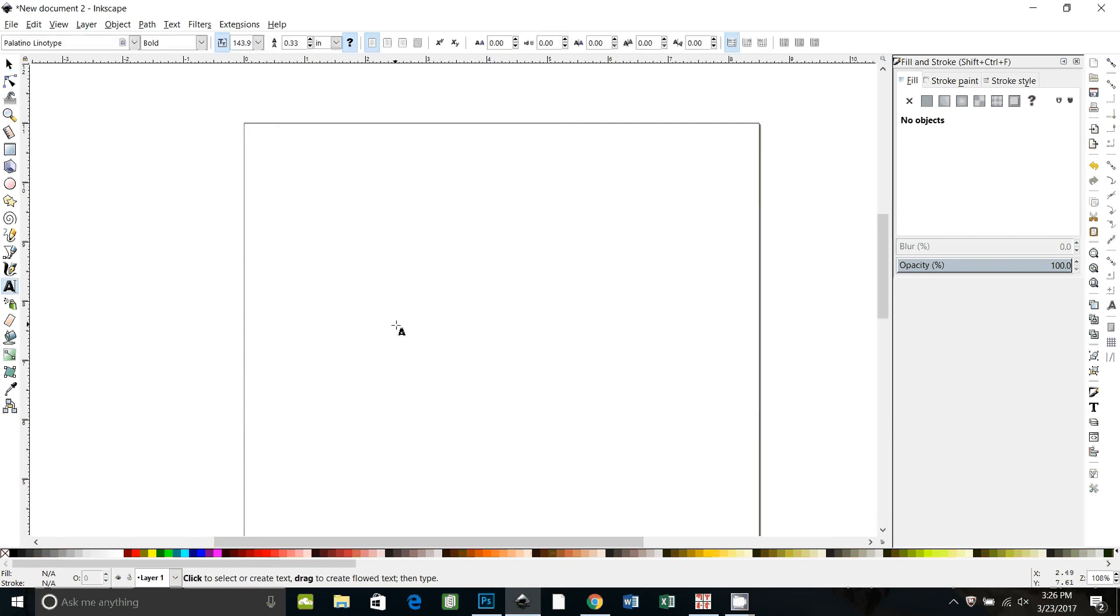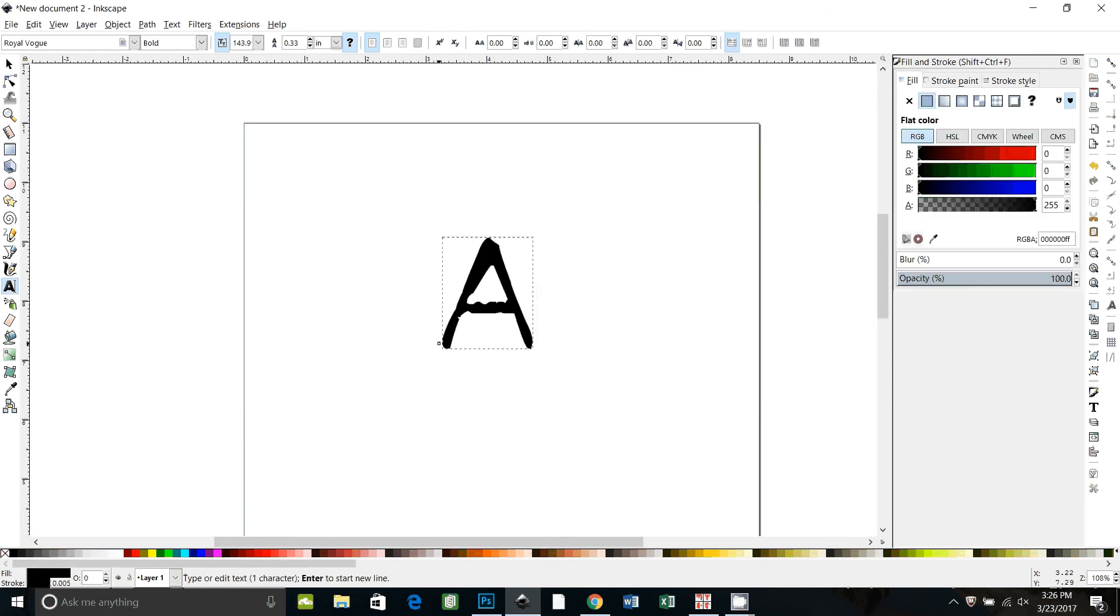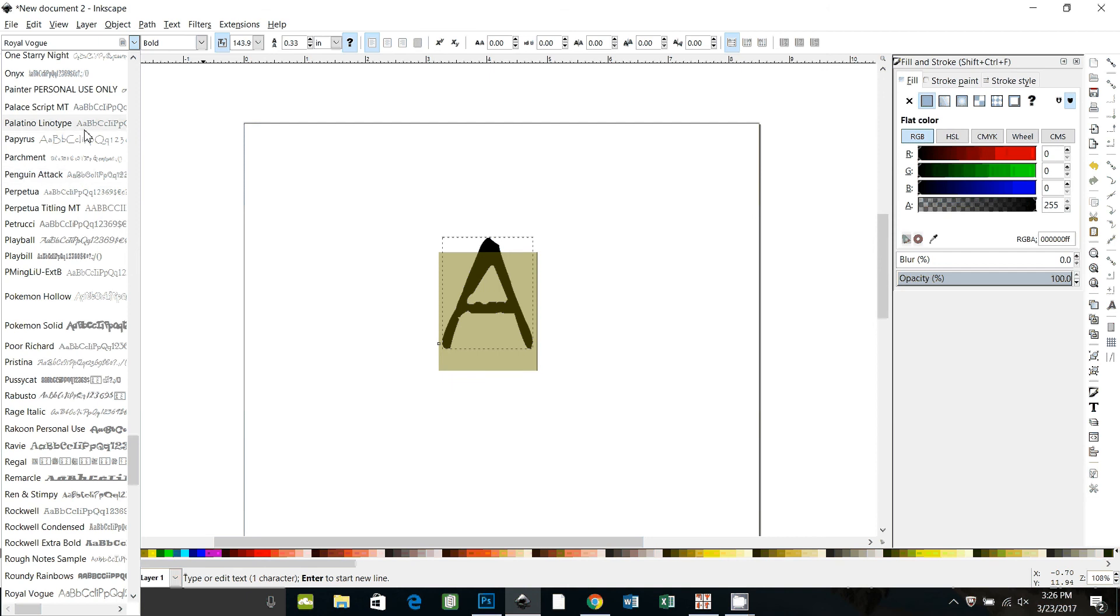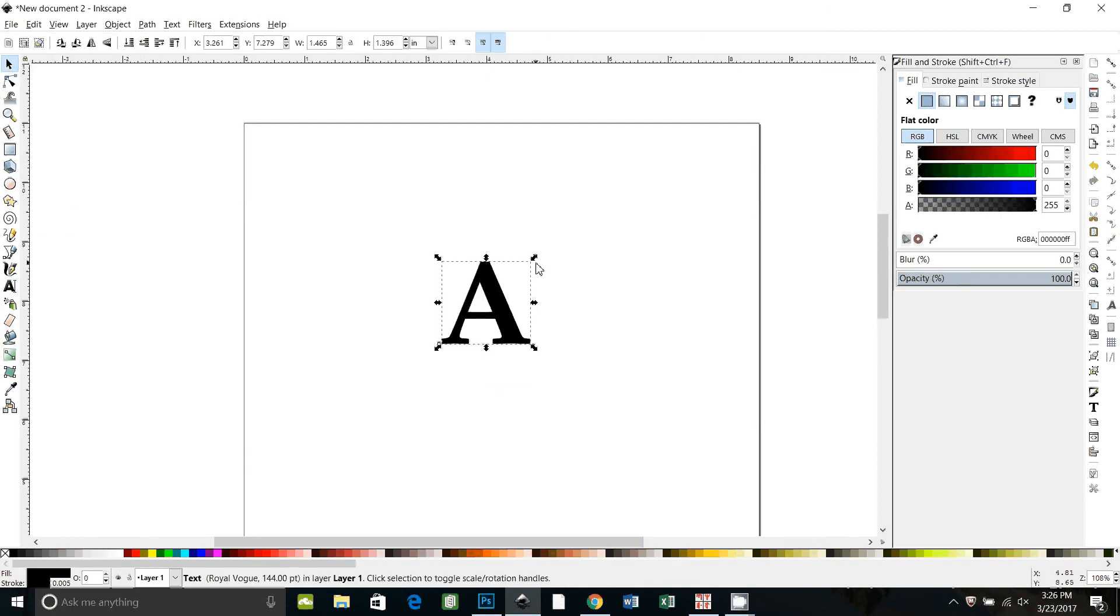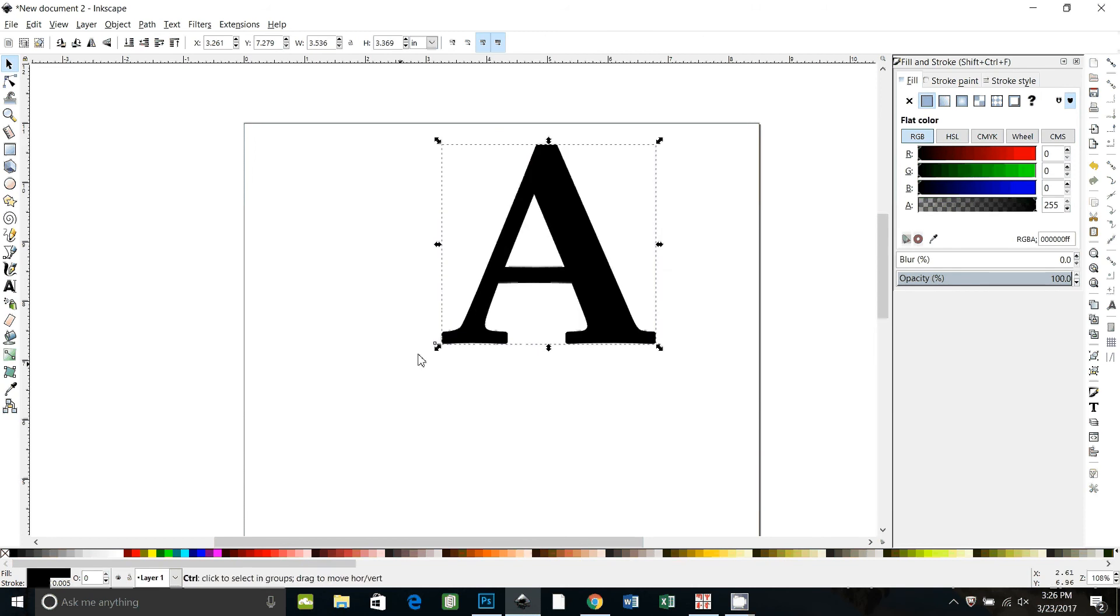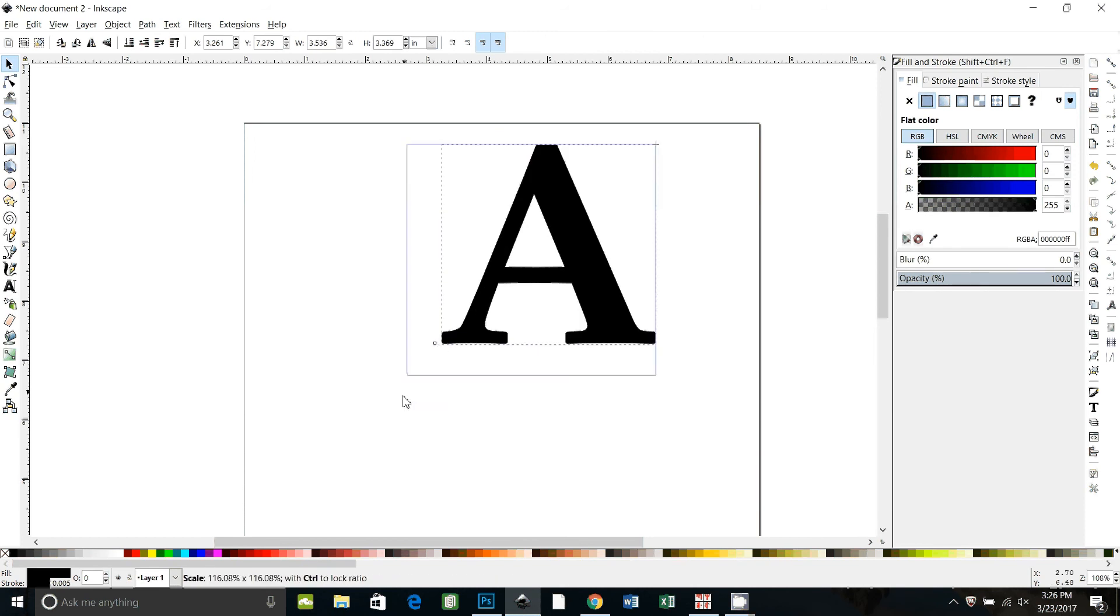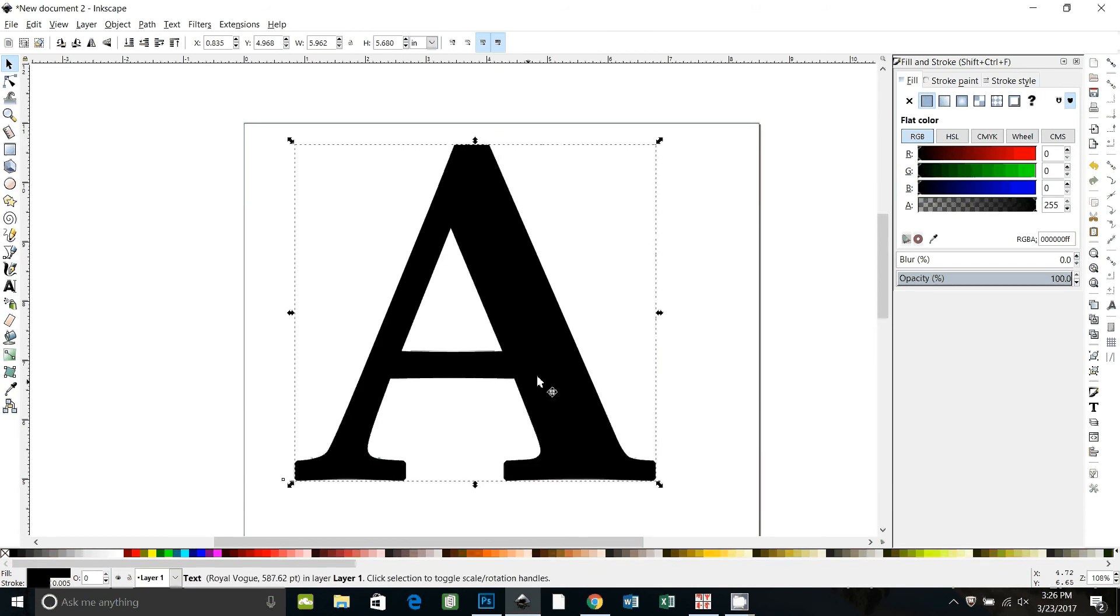So first I'm just going to make a letter. I'm going to use the letter A and I'm going to change it to Palatino. It works whatever font you want is fine. I'm going to make it bigger like a monogram.